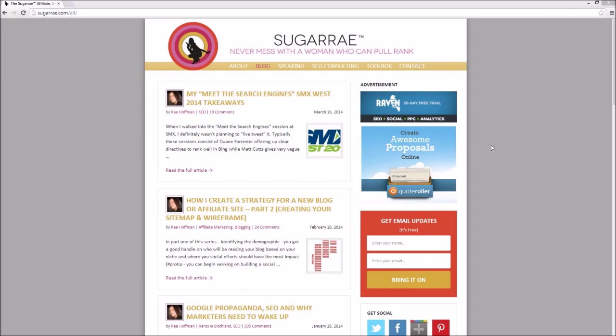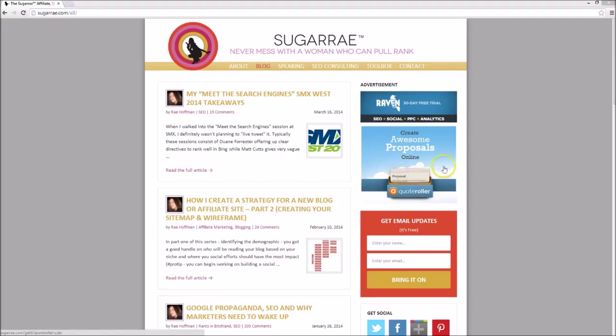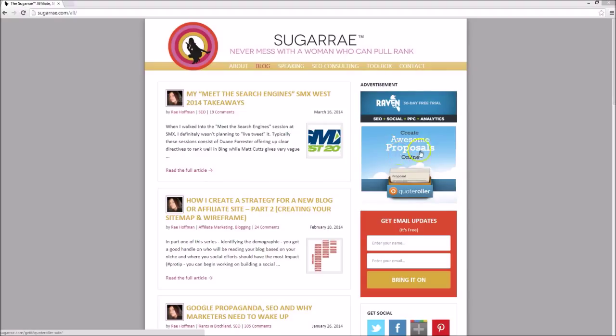A good example of CPA-based banner ads can be seen at SugarRay.com, the site of SEO consultant Ray Hoffman. You can see here in the top of the right sidebar two banner ads, one for Raven and another for Quote Roller. These ads likely perform pretty well for SugarRay as they are well targeted to her users, though I may question the placement of these ads of other company's products above the lead form for her own product. But that's another lesson for another tutorial.